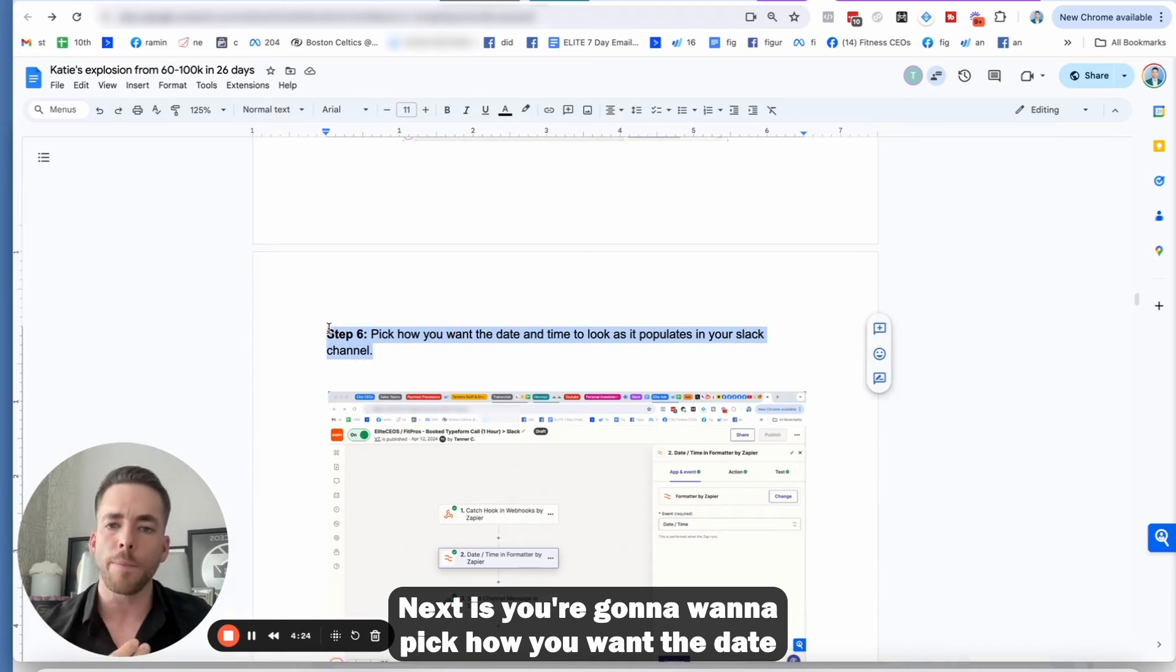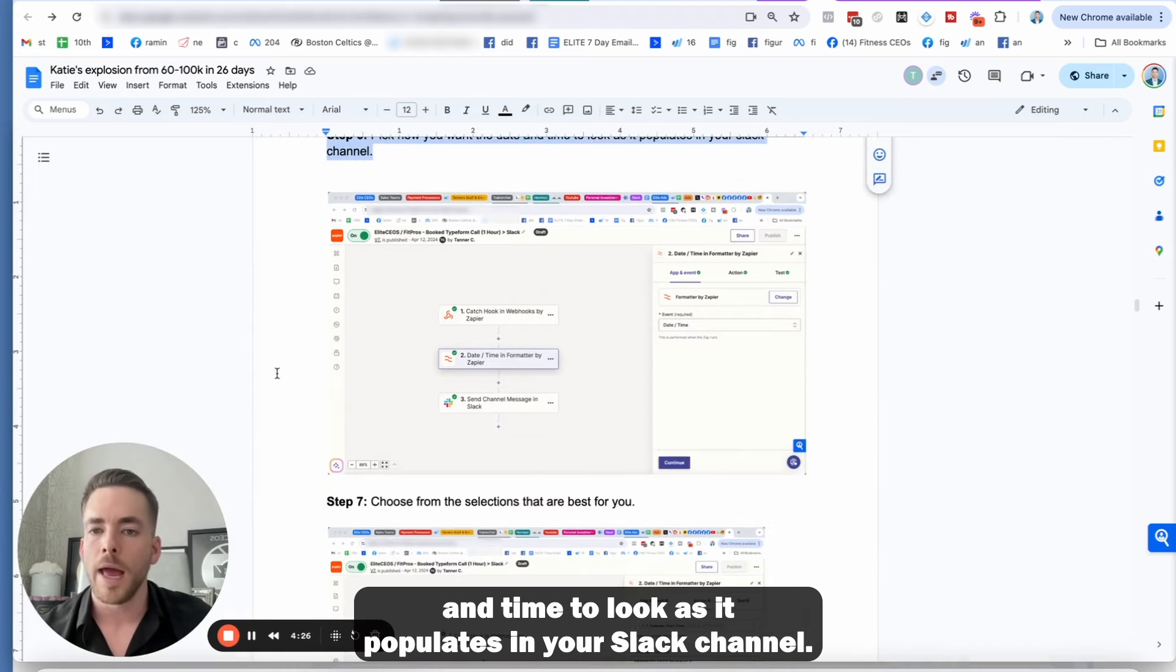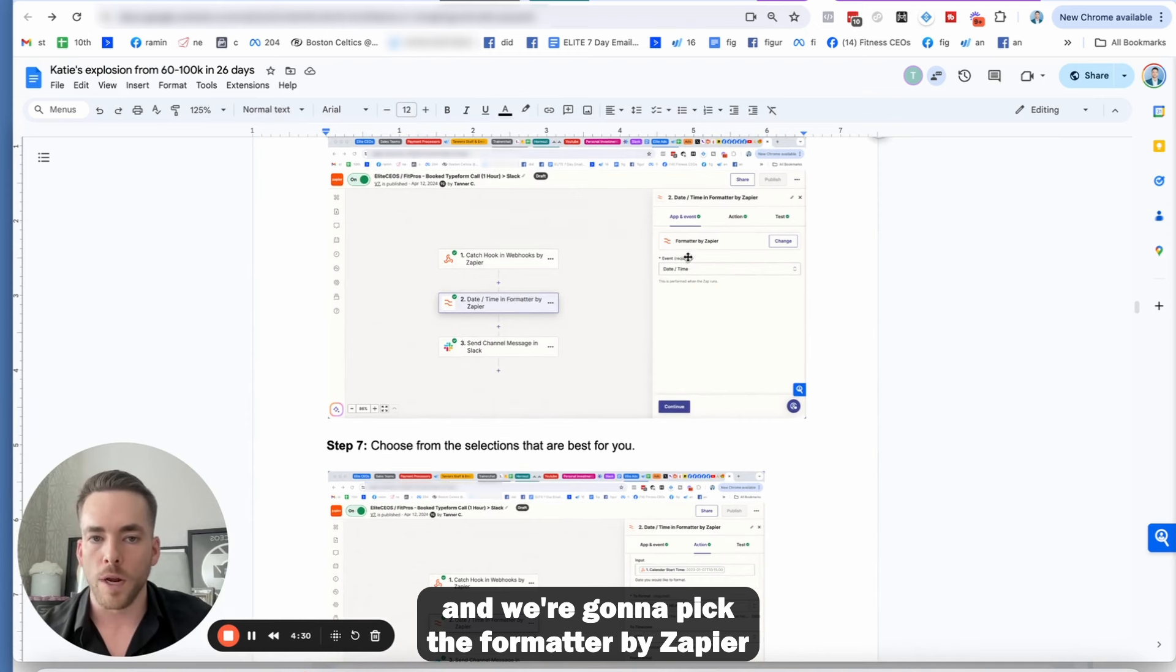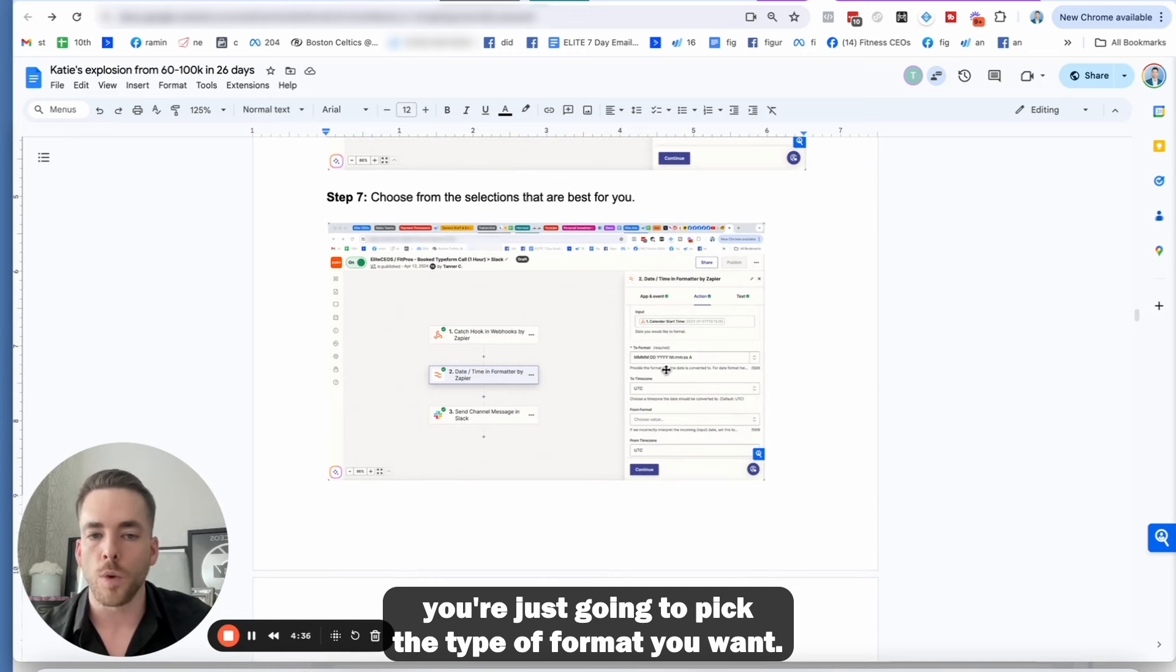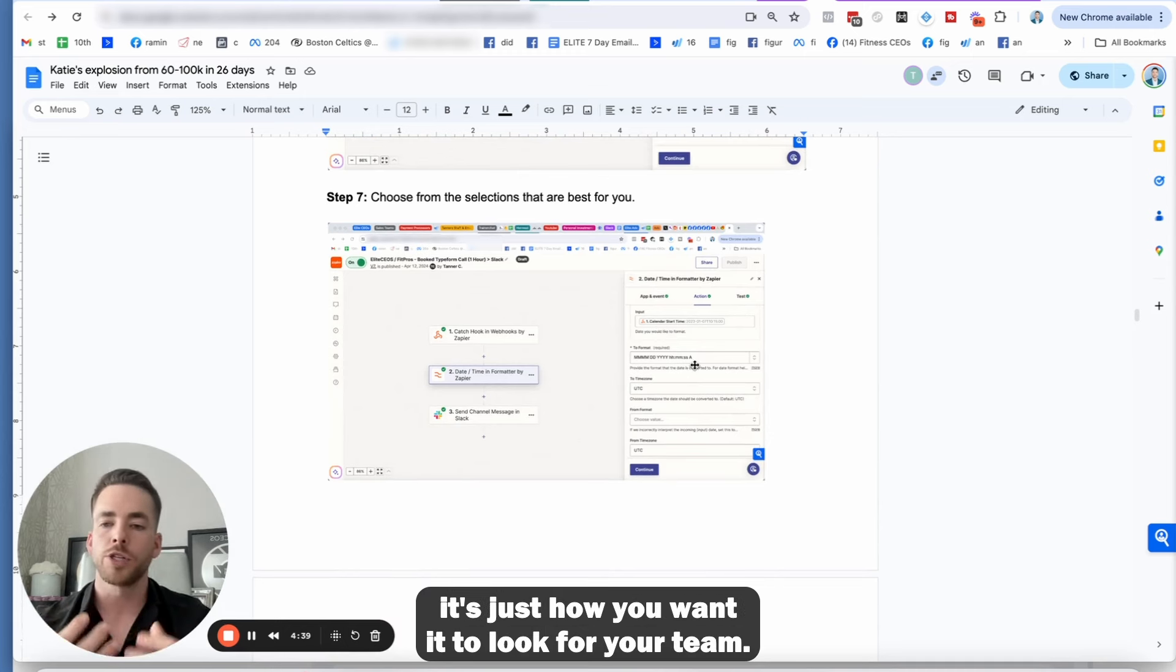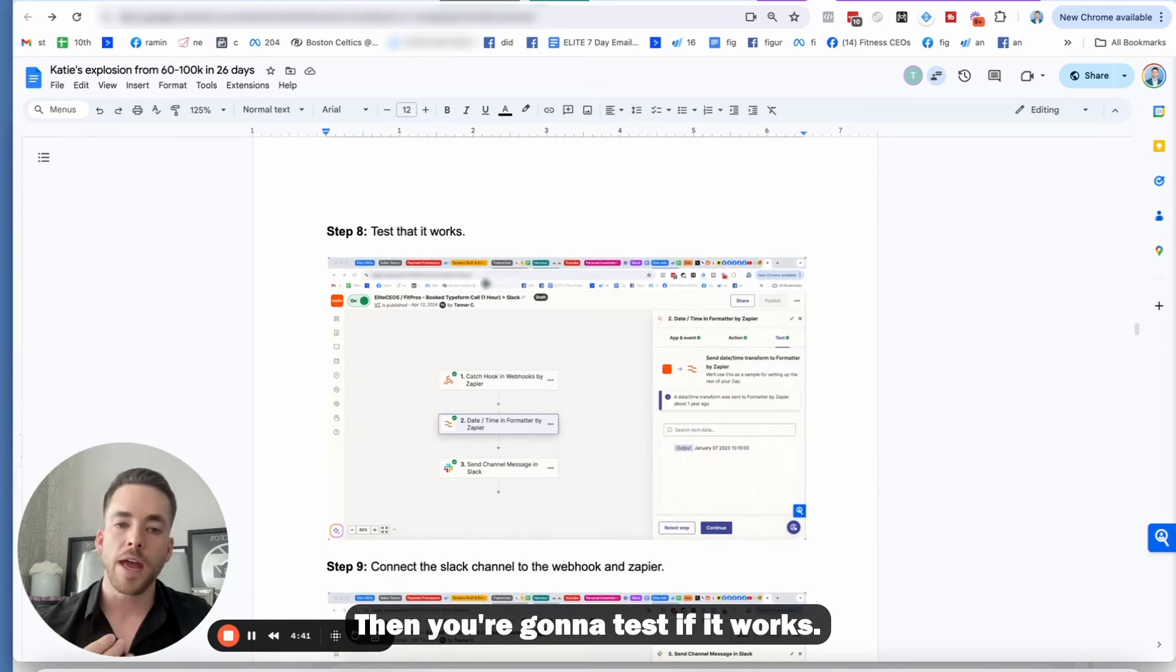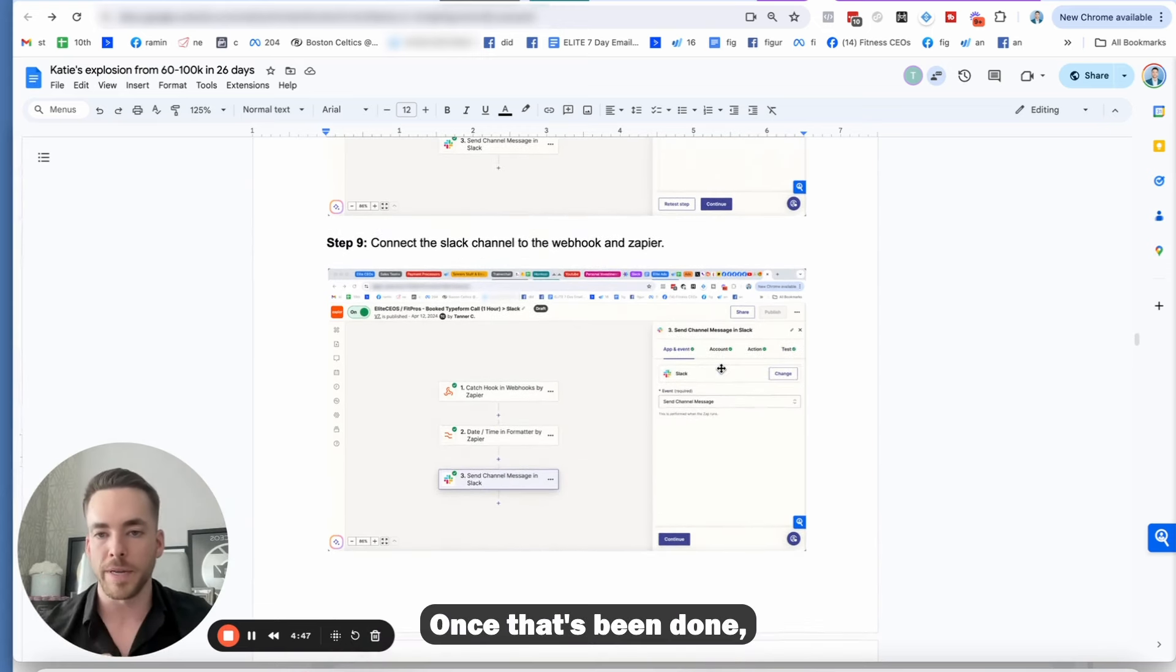Next is you're going to want to pick how you want the date and time to look as it populates in your Slack channel. So you're going to go to number two and we're going to pick the formatter by Zapier with the date and the time. And then as we go into the action, you're just going to pick the type of format you want. This does not matter at all. It's just how you want it to look for your team. Then you're going to test if it works.